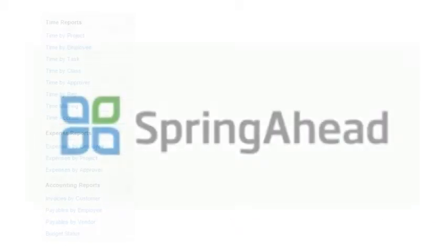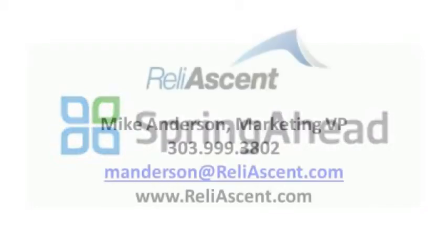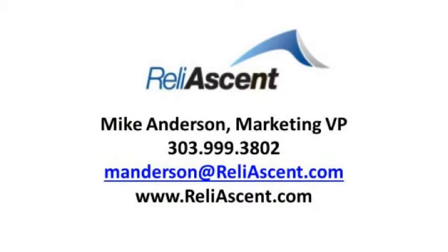This is just a brief glimpse of the Spring Ahead Timekeeping System. If you have questions or would like to learn more, contact ReliaZent today.